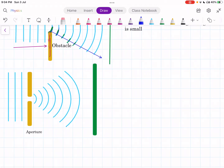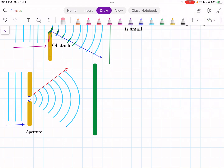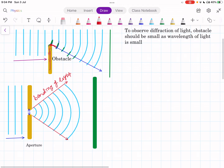You can also see here there is an aperture. These are the plane wavefronts incident on this aperture, and as this light passes through this small aperture, it bends at the corner. Here you can see the bending of light at the corner of the aperture. This bending at the corner of an obstacle or aperture is called diffraction.